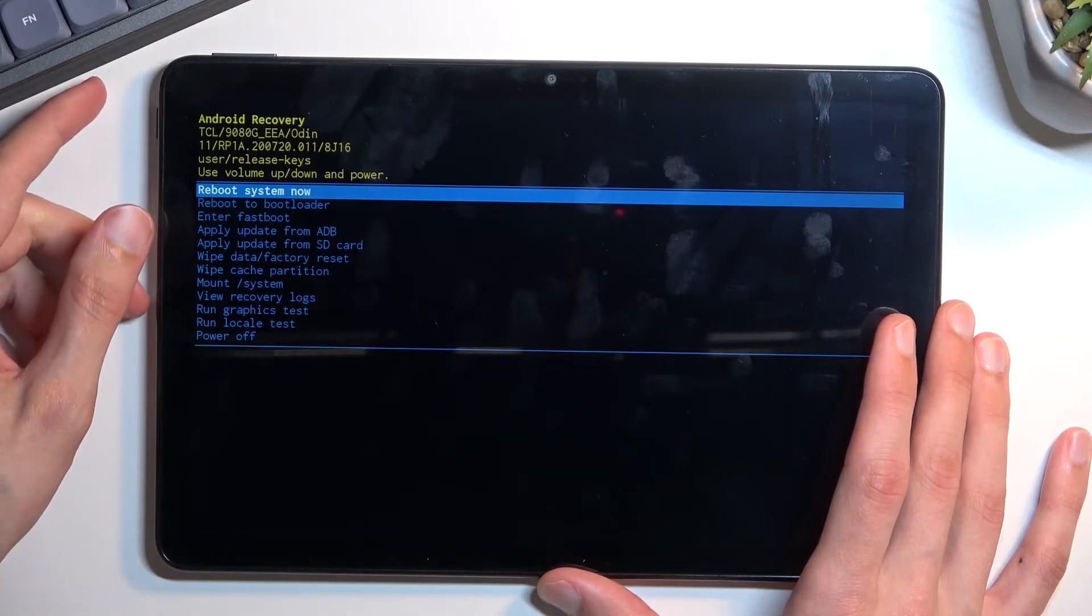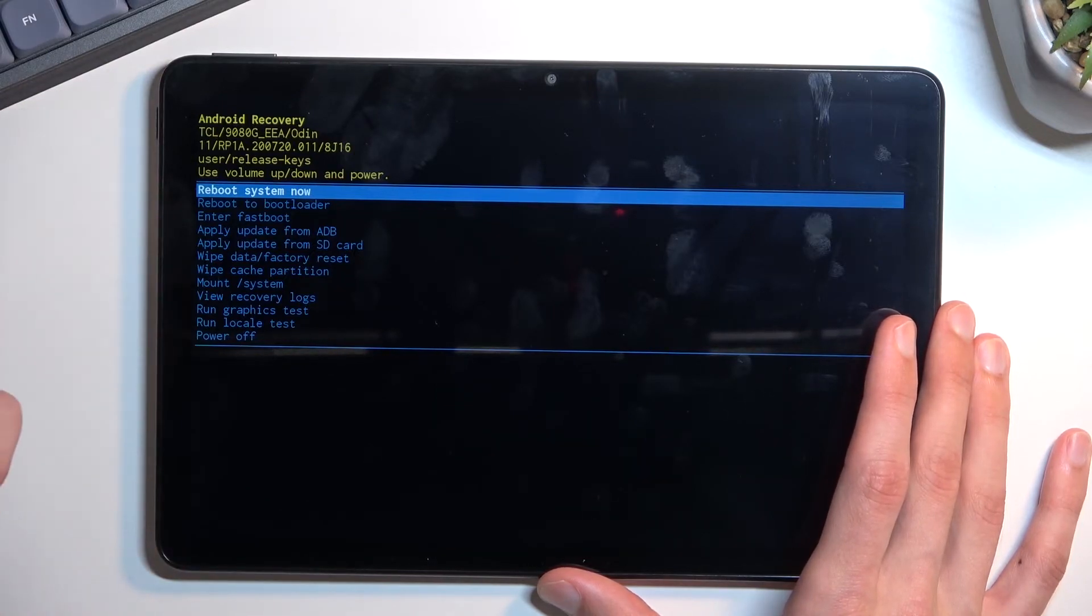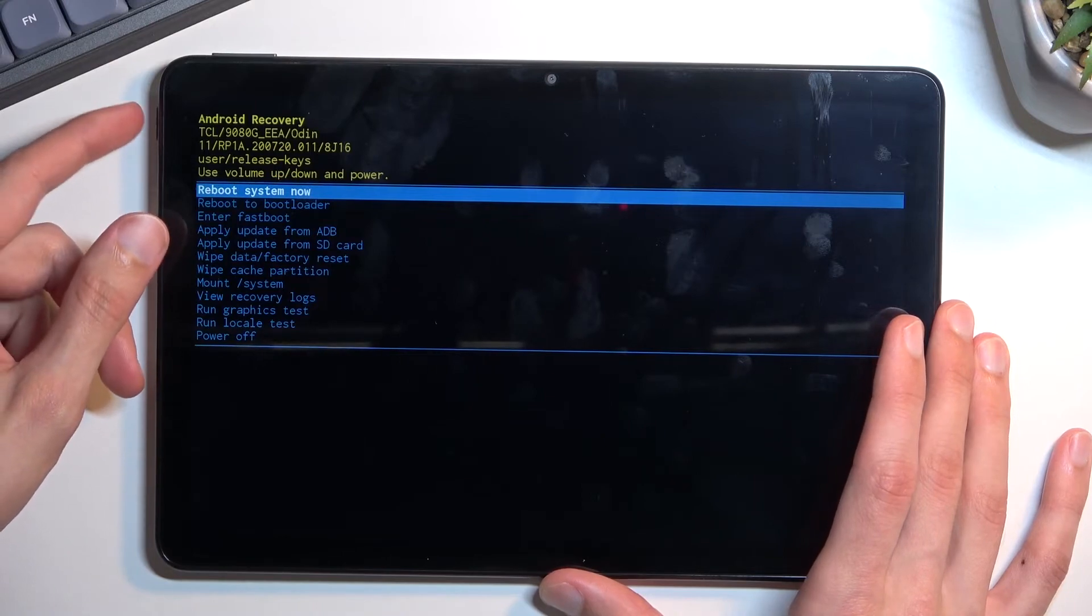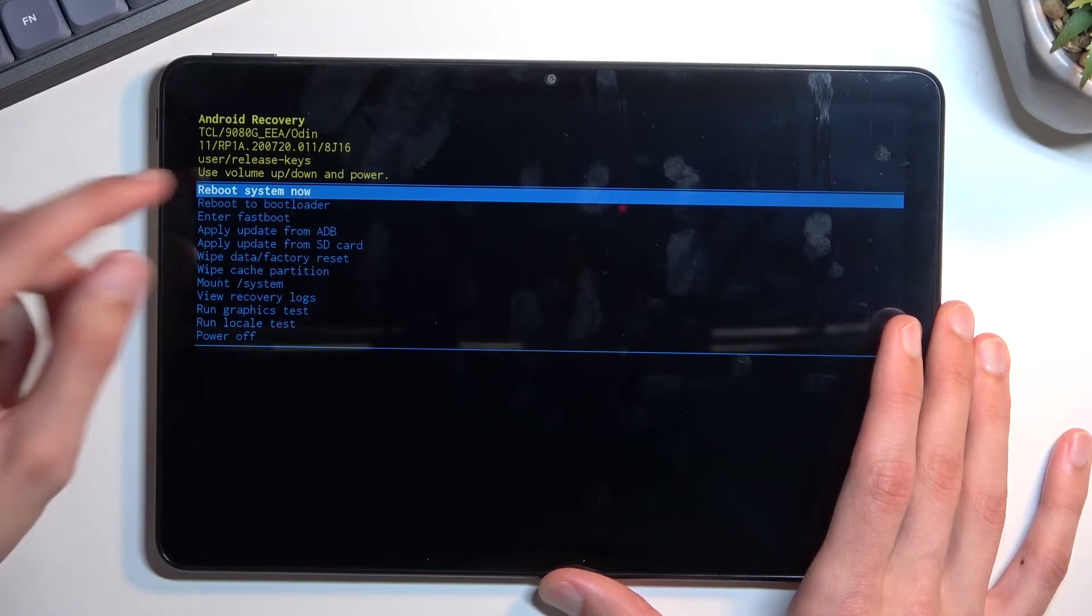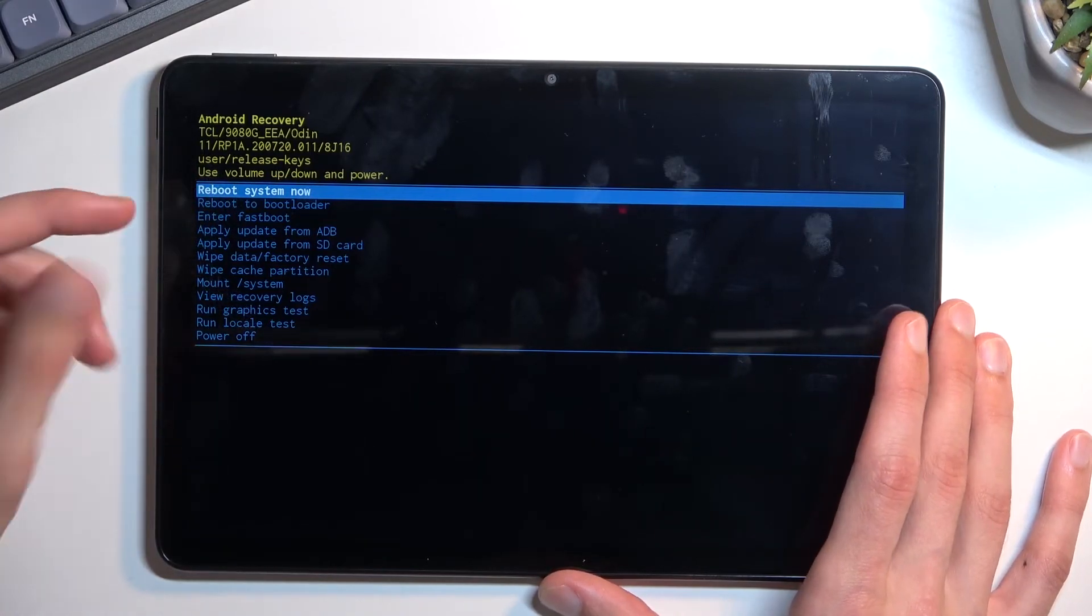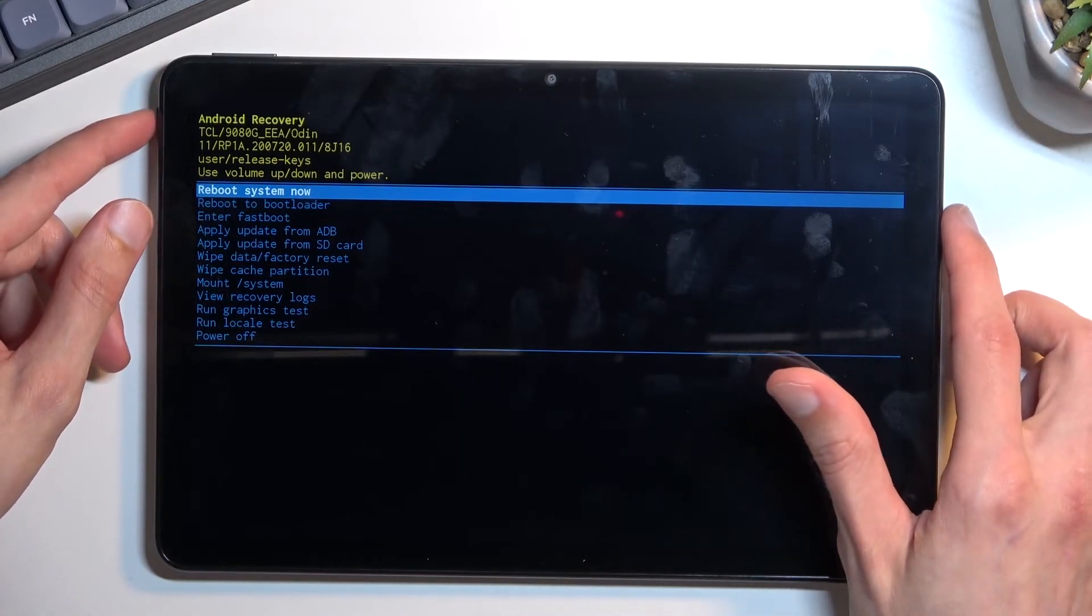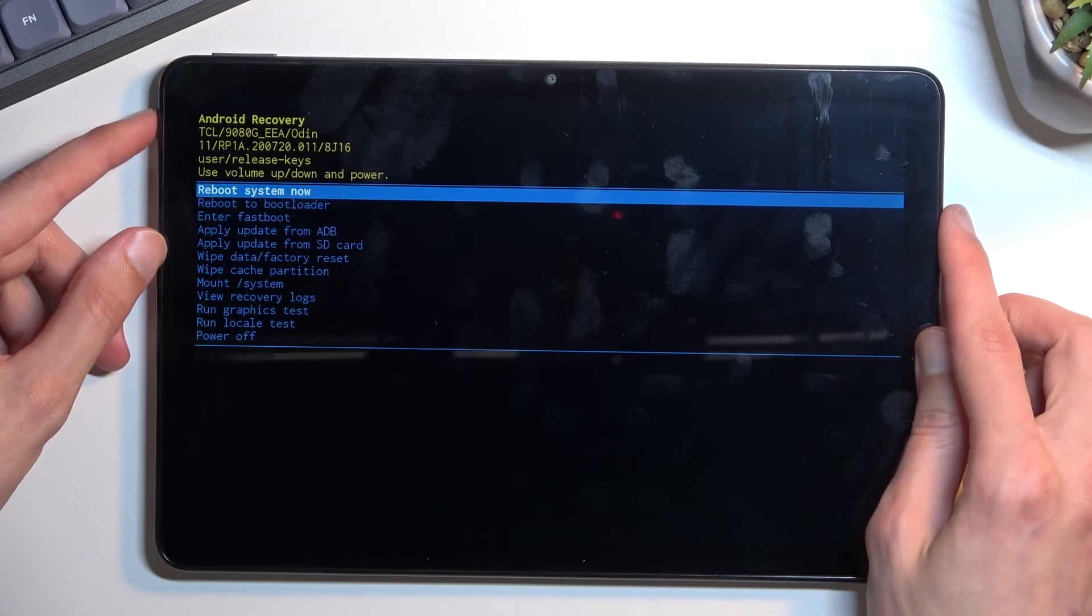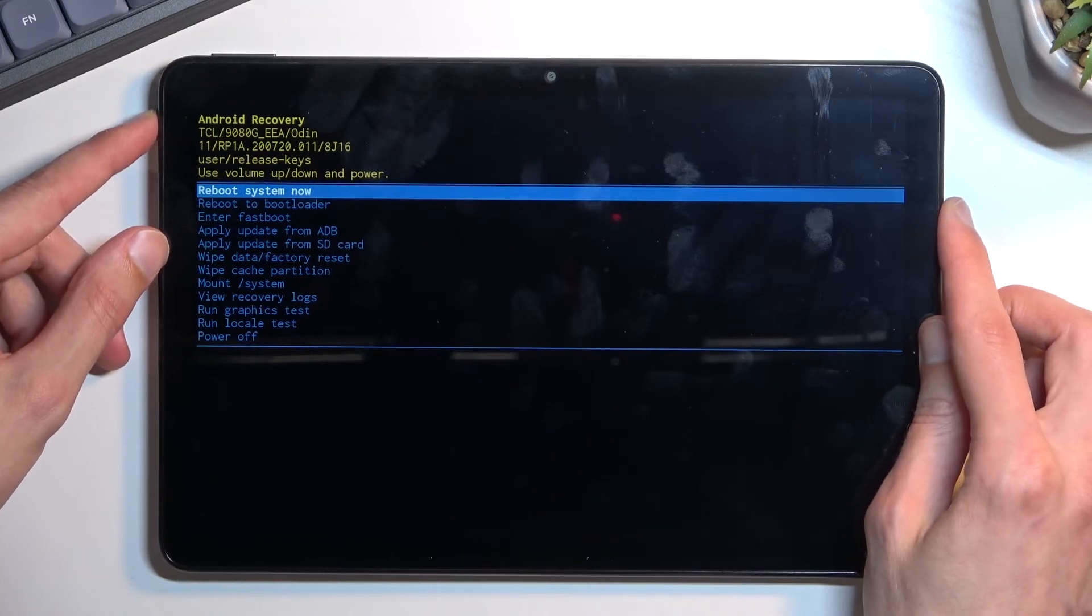Like I mentioned, whatever you have selected, if you want to confirm it you will just press power key. Because reboot system now is selected for me already and that is what I want to confirm because I want to leave this mode, I'm just gonna press power key.